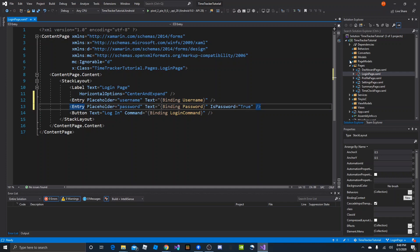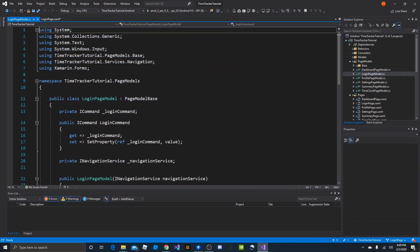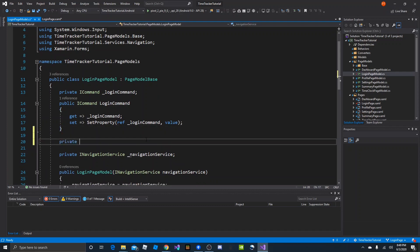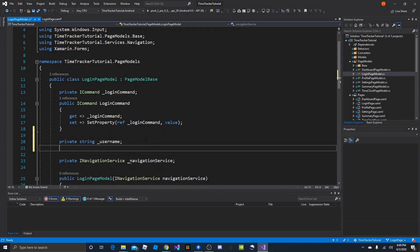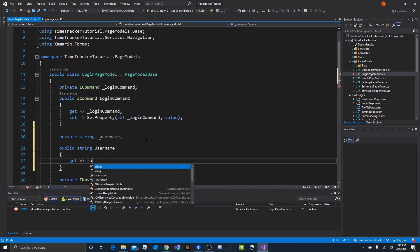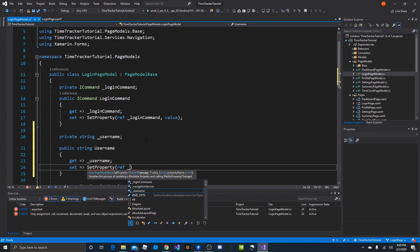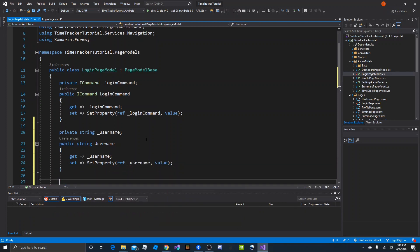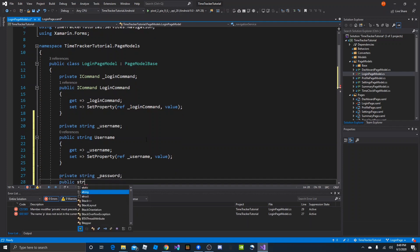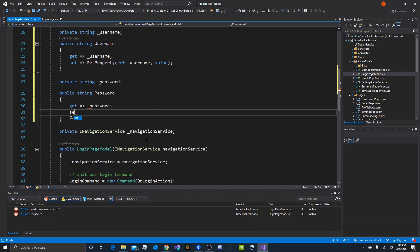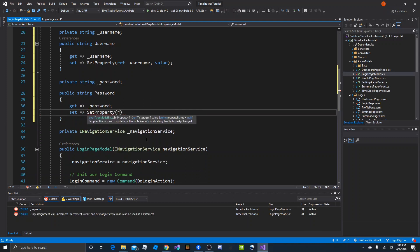Now we need to bind to these in the page model, so we'll head over to login page model. We already have our ICommand and right under there we'll make a private string username and a public version we can bind to. Username will have get returning username and set using SetProperty with ref username and value. Under that we also need a password property — private string password and public string password — with the same get and set pattern using SetProperty and ref password.